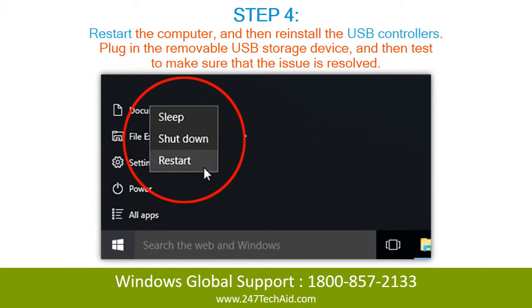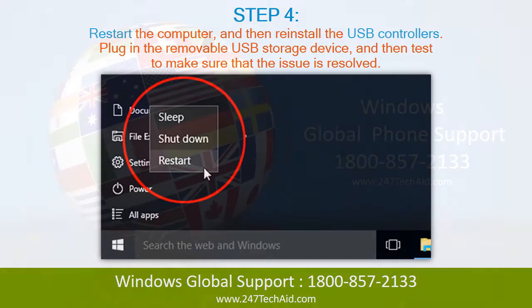Step 4: Restart the computer, and then reinstall the USB controllers. Plug in the removable USB storage device, and then test to make sure that the issue is resolved.